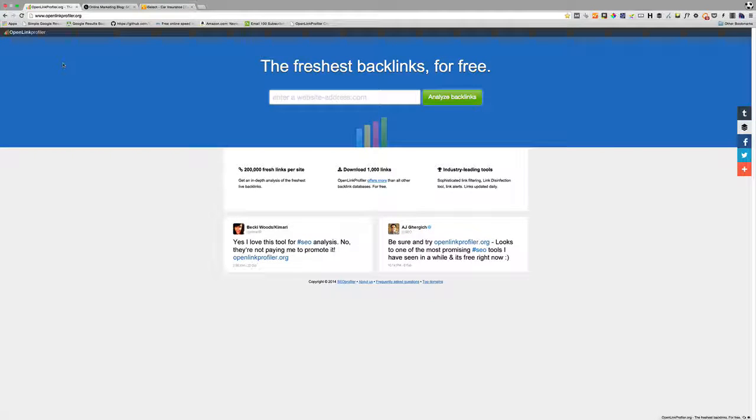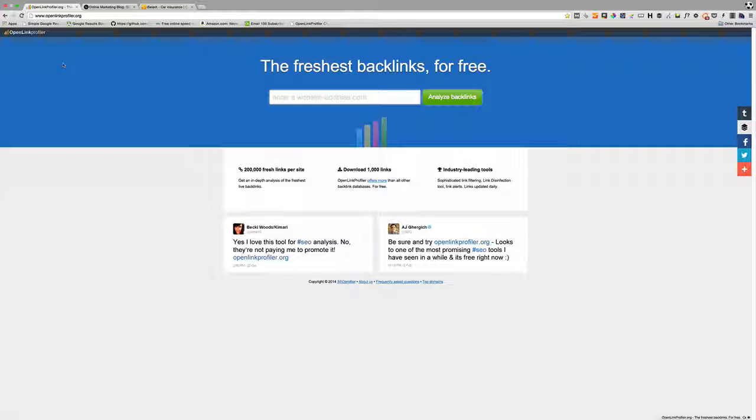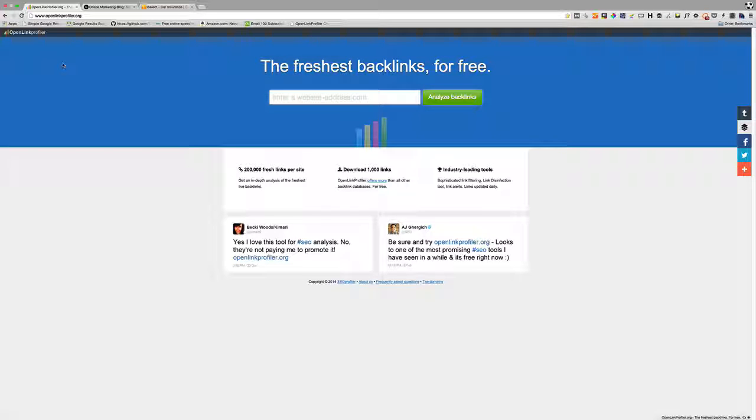In this video I'm going to show you how to analyze a website's backlink profile using a free tool called OpenLink Profiler. You can visit openlinkprofiler.org to get access to the tool.